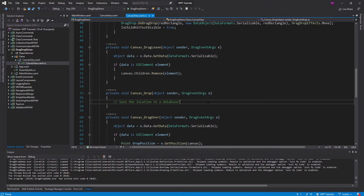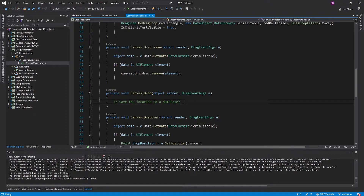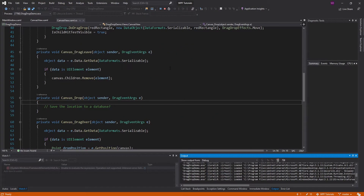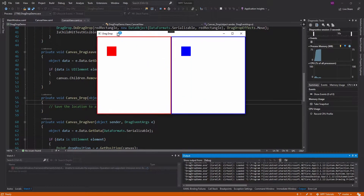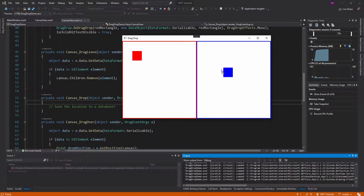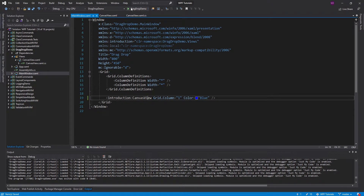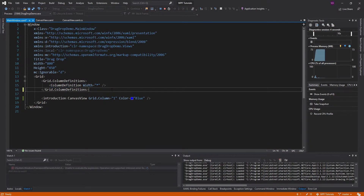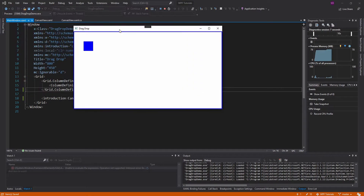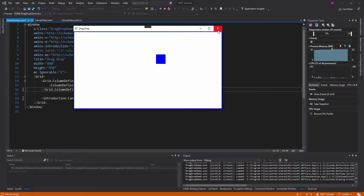I have this set up so that whenever I drop something on this canvas I want to do some kind of database save, but I don't want to have all that database code right in the view. We had two canvas views where we could drag and drop between them, but for this demo we're just going to have a single canvas view taking up the entire page. What I want to do is drag and drop around, and when I drop, do some kind of database save storing the location of this blue rectangle.